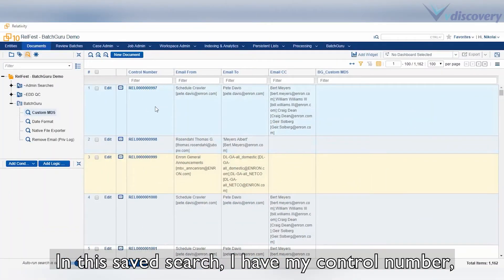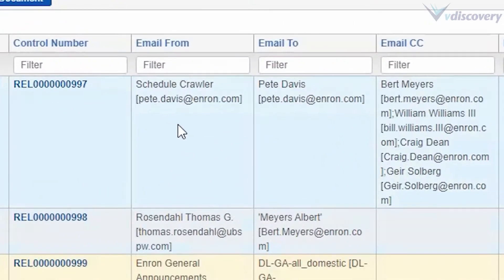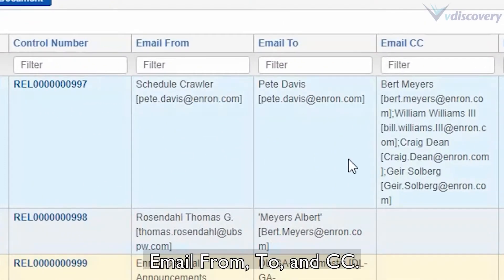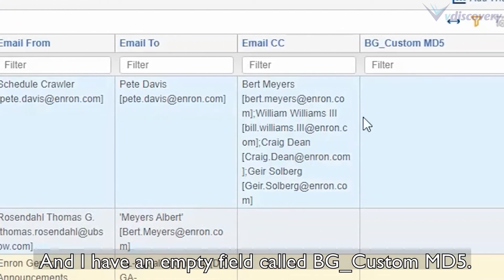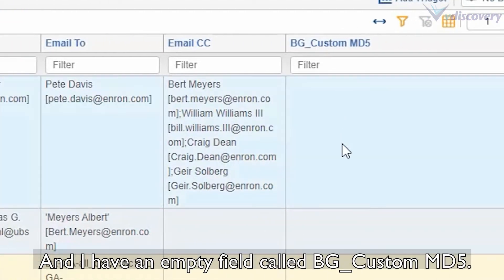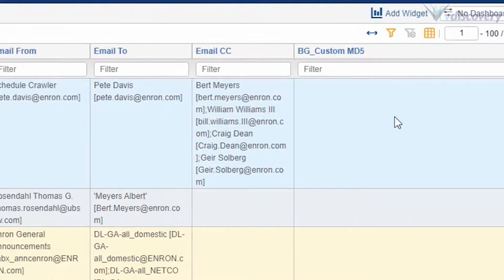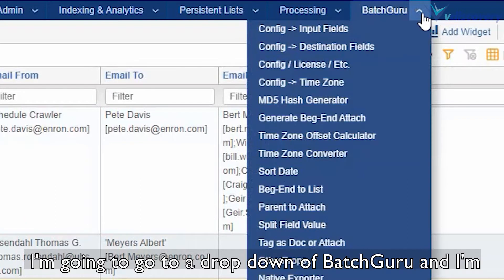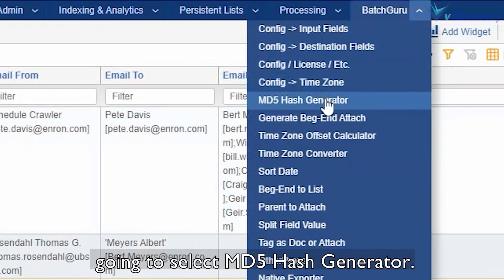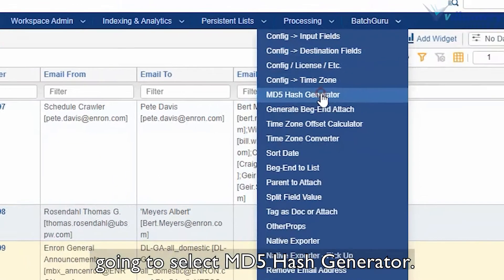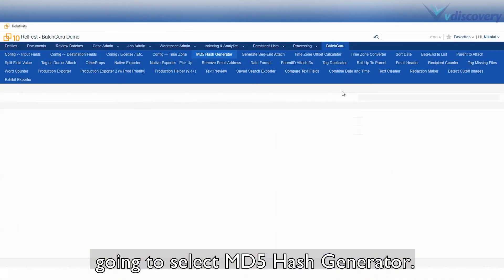In this saved search, I have my control number, email from, to, NCC, and I have an empty field called BGCustomMD5. This is where we're going to store our newly generated hash value. I'm going to go to a dropdown of BatchGuru and select MD5 hash generator.